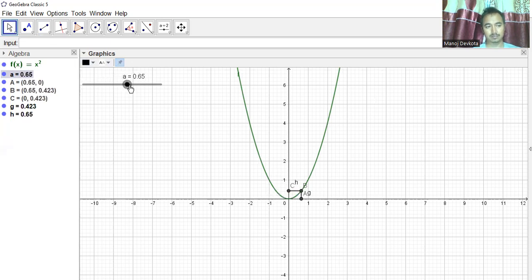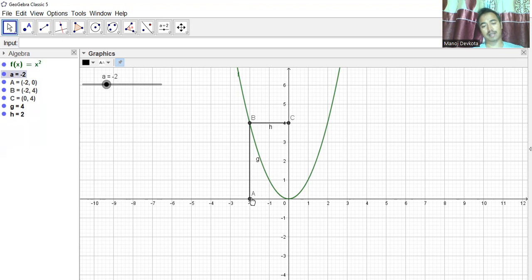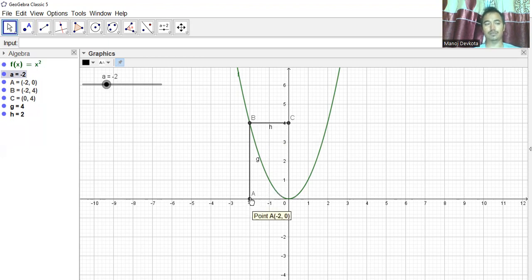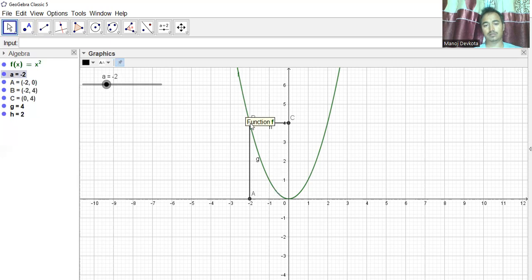If I change the value of a, this thing will change. This point shows the x-axis coordinate, and point C (0, 4) is on the y-axis. So if a is −2, the function x² gives 4 — 4 is the range, −2 is the domain, and the curve touches at (−2, 4).